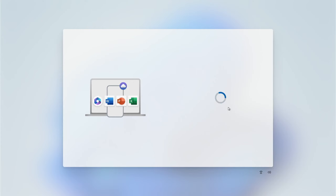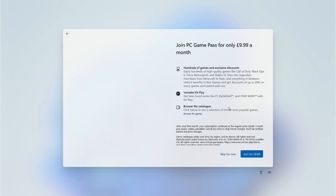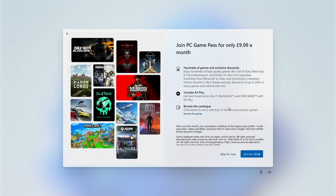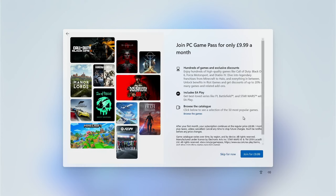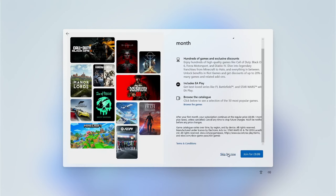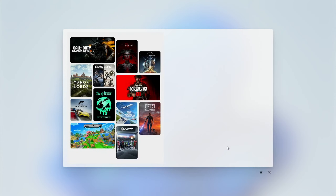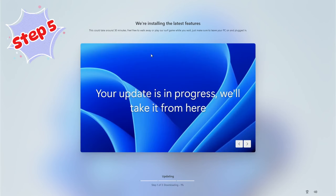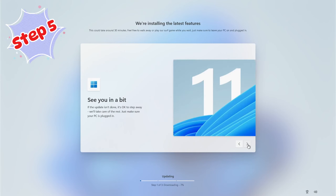Click Next. If you're a gamer, this gives you the opportunity to join their PC Game Pass, which is a subscription-based service that allows you to download the latest games onto your PC. If that's of no interest to you, go ahead and skip that for now.